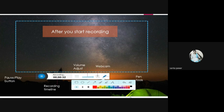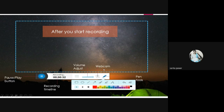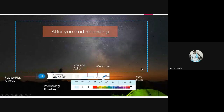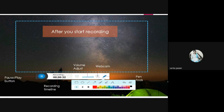After you start recording, you will see a pause/play button and a recording timeline. There is a volume adjuster and a webcam toggle — clicking the webcam will make your image appear alongside your recording. There are also pen tools: you can select pens of different colors and use them on your screen to underline or annotate important content for students. An eraser is also available to remove whatever you have annotated.